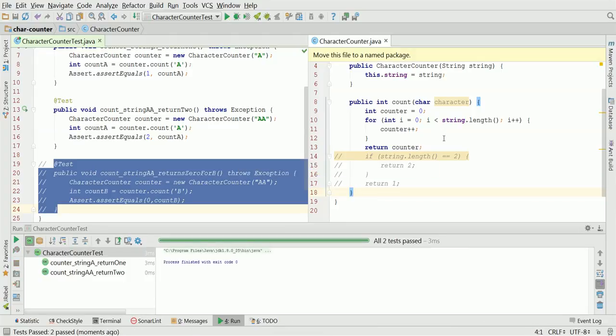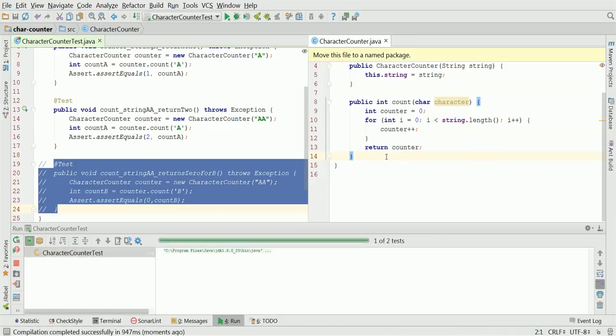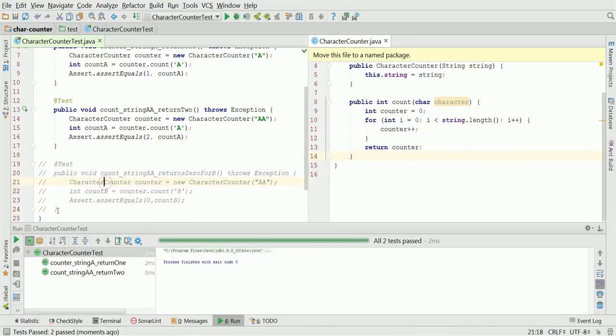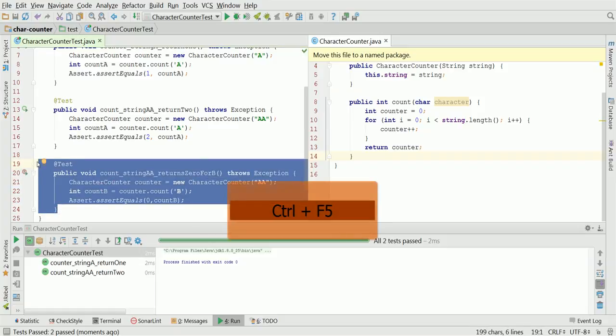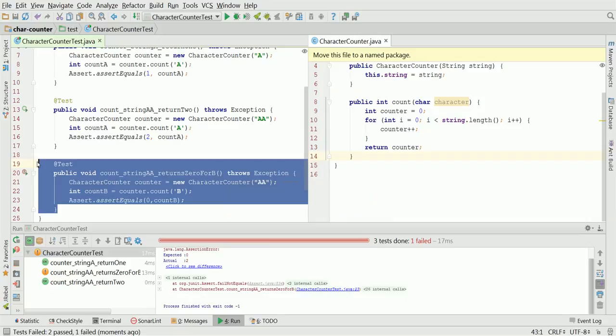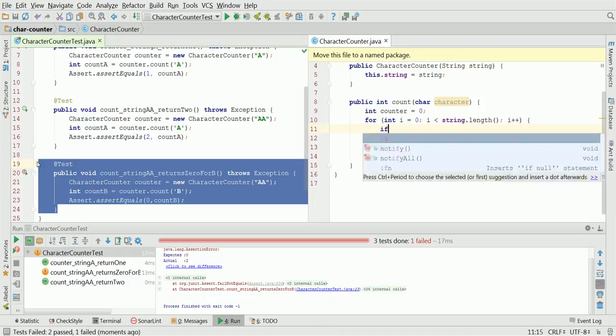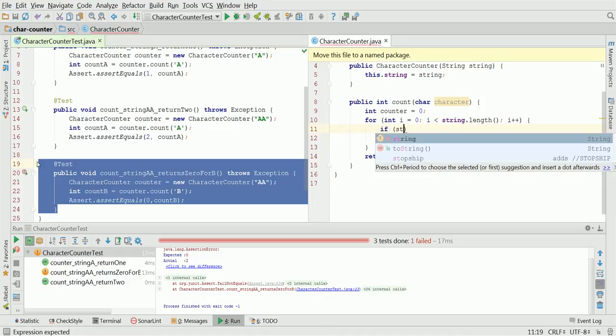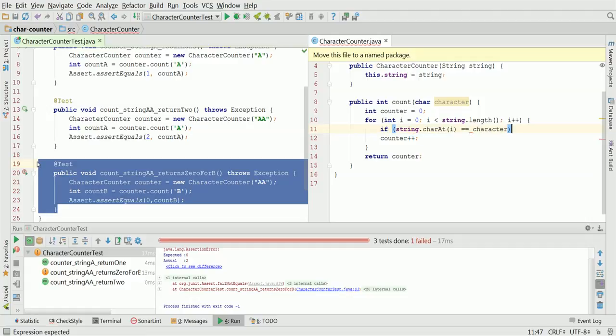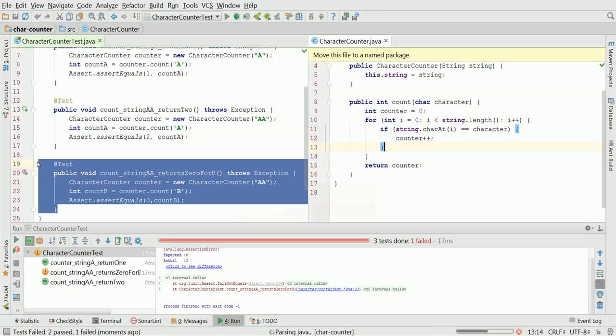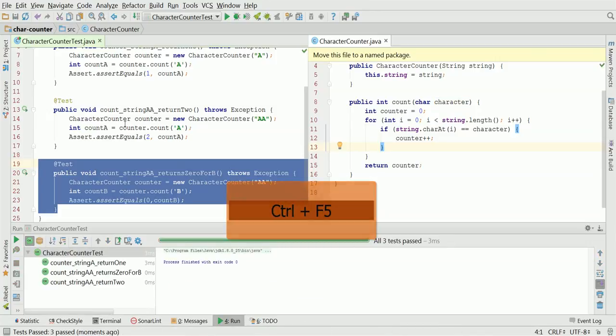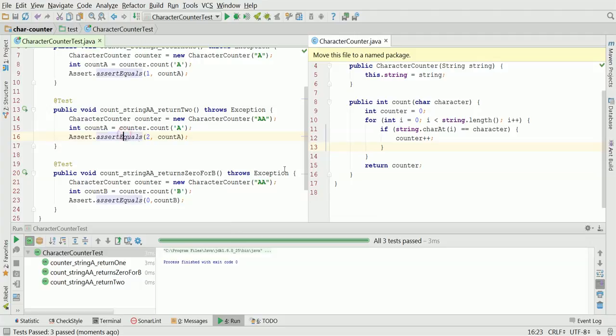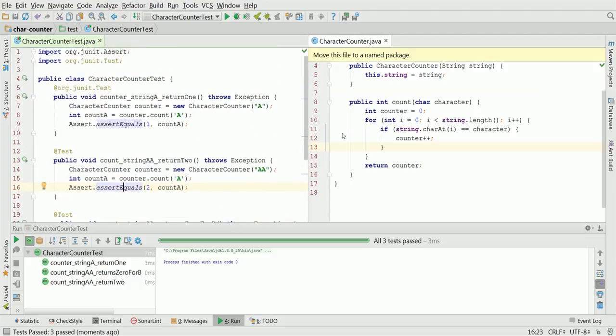The refactor was very successful. We can delete the commented code. Once deleted, one more check that tests are passing and uncomment our last test. We see the failed test and we need to actually check for characters. If string char at i equals character, we increment, otherwise we don't increment. So let's check our tests and hurray, they are passing. This completes the implementation with the three test methods. We have a very nice solution.